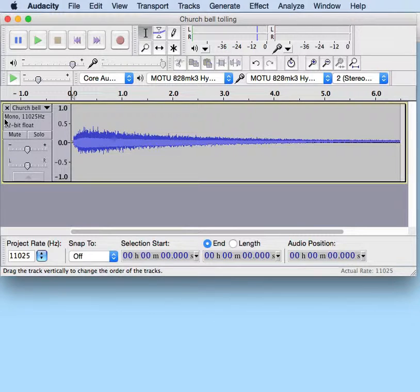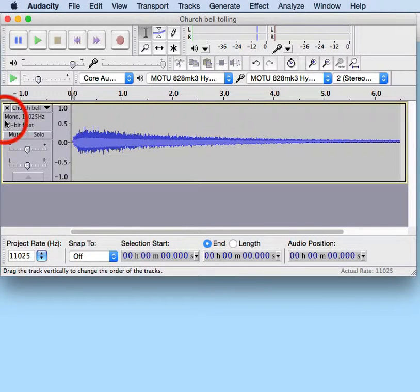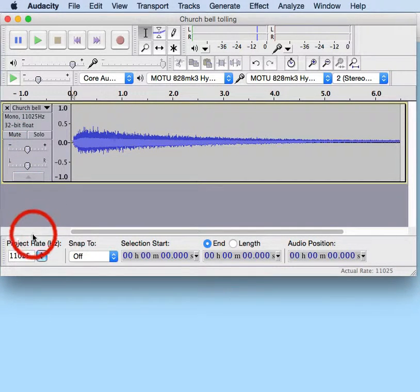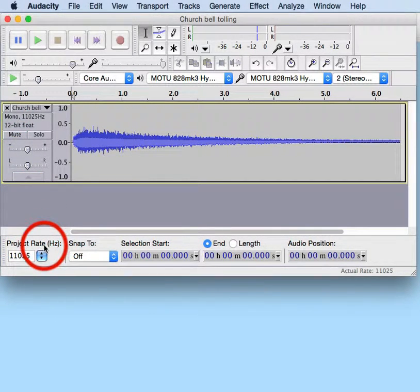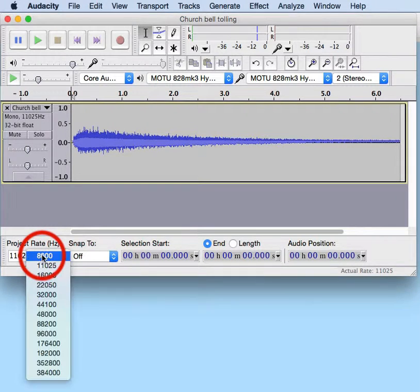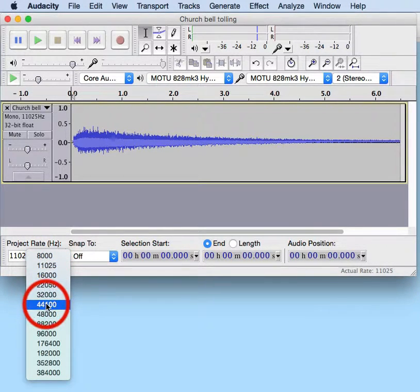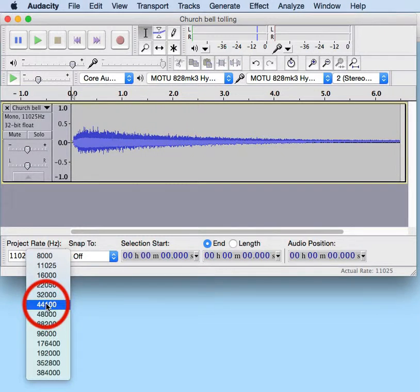We're going to do that by going down here to Project Rate, clicking on it, and changing it to 44,100.